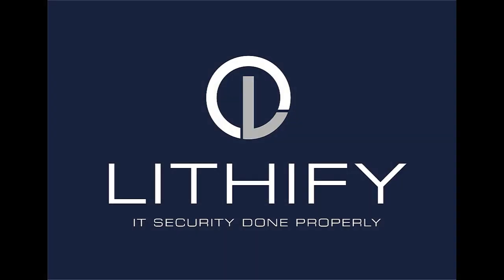We really hope you enjoyed this video and found this informative. There are many more great videos available on our channel, so feel free to take a look. And, while you're there, why not subscribe so you never miss another update. Lithify, IT security done properly.